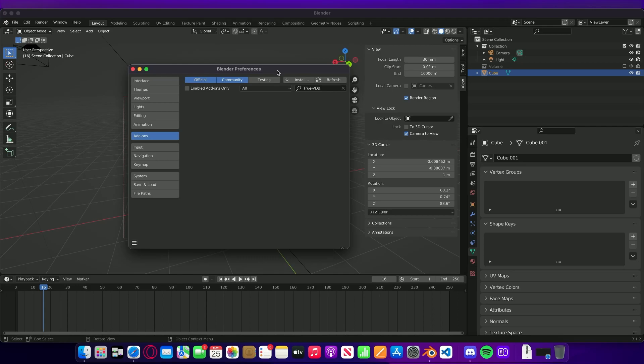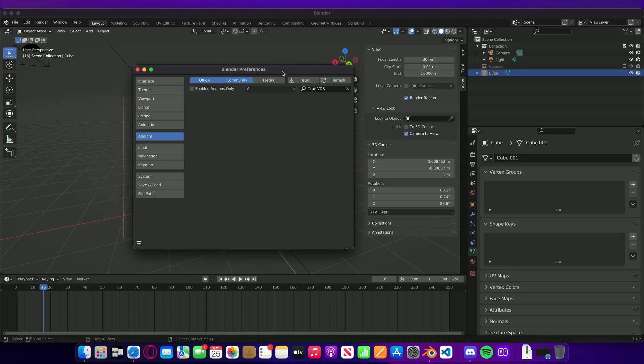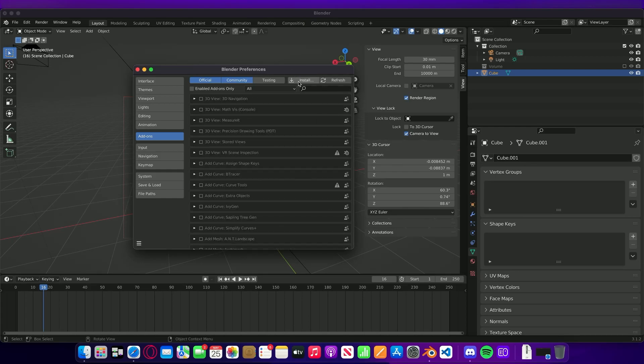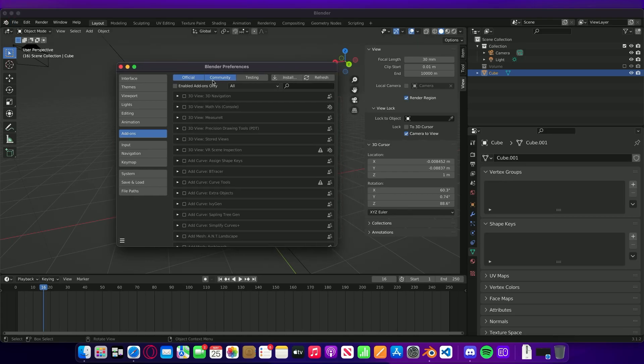From Blender Market you should see depending on the version that you've got a zip file called TruVDB 1.1. This is the installation for the add-on. Once you've downloaded that, wherever you've saved that file, we're going to go and open Blender. We're going to do it in the User Preferences.